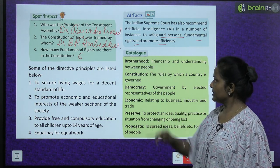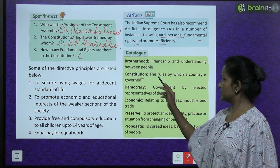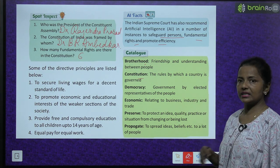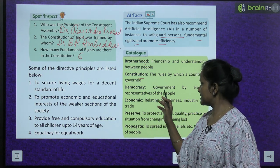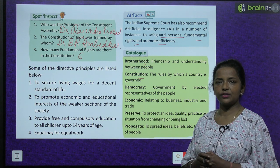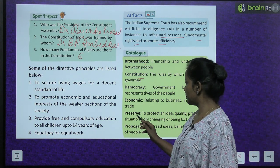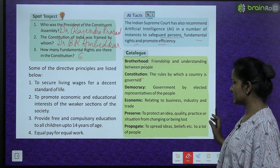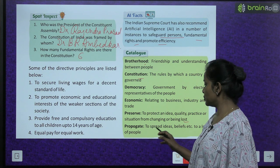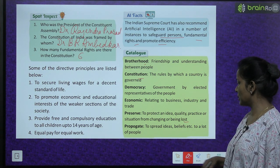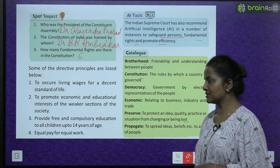Glossary: Brotherhood — friendship and understanding between people. Constitution — the rules by which a country is governed. Democracy — government by elected representatives of the people. Economic — relating to business, industry and trade. Preserve — to protect an idea, quality, practice or situation from changing or being lost. Propagate — to spread ideas and beliefs to a lot of people.